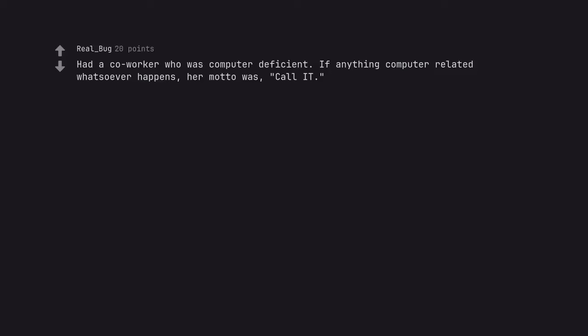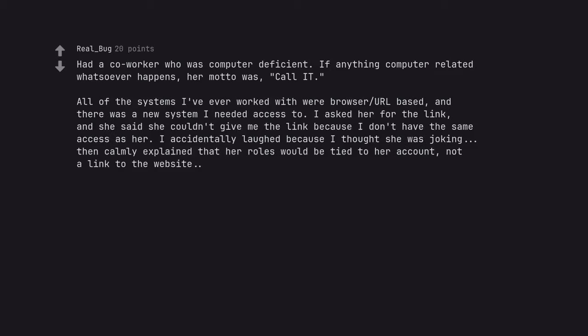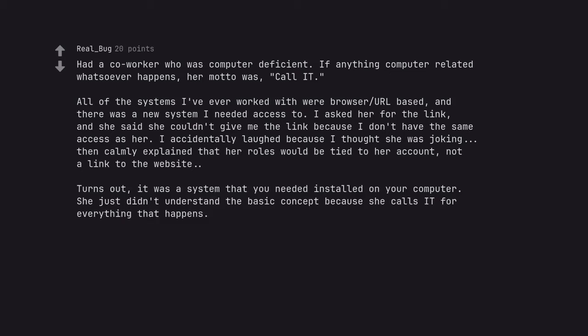Had a co-worker who was computer deficient. If anything computer related whatsoever happens, her motto was, call it. All of the systems I've ever worked with were browser URL based, and there was a new system I needed access to. I asked her for the link, and she said she couldn't give me the link because I don't have the same access as her. I accidentally laughed because I thought she was joking, then calmly explained that her roles would be tied to her account, not a link to the website. Turns out, it was a system that you needed installed on your computer. She just didn't understand the basic concept because she calls it for everything that happens.